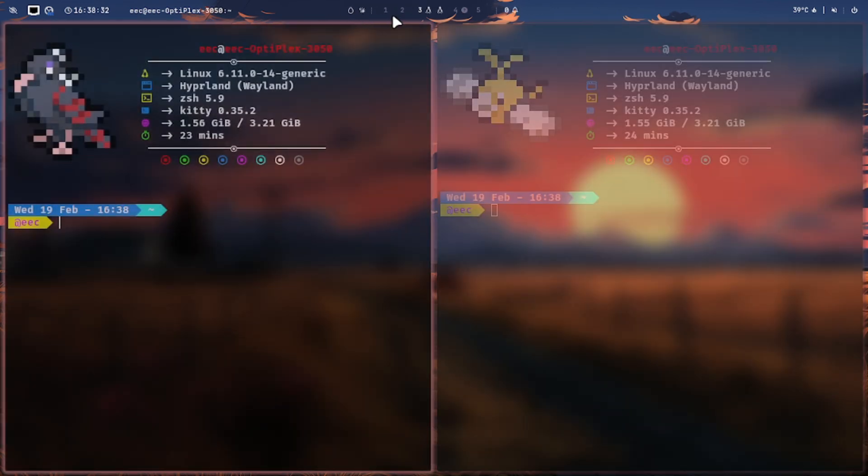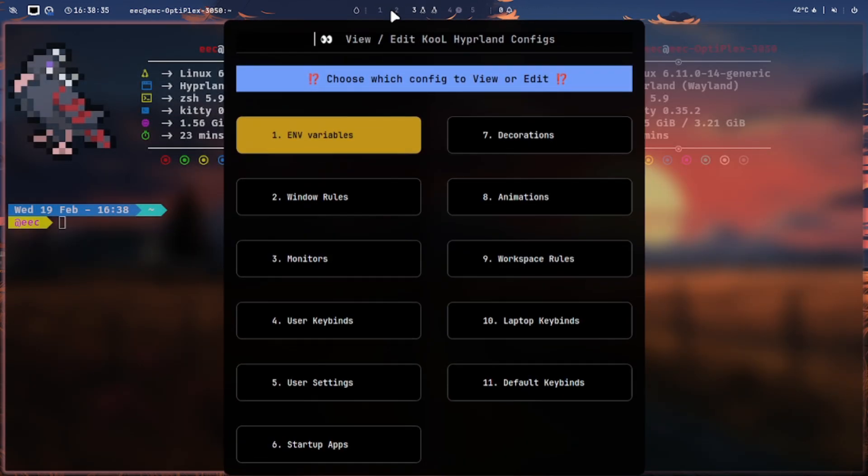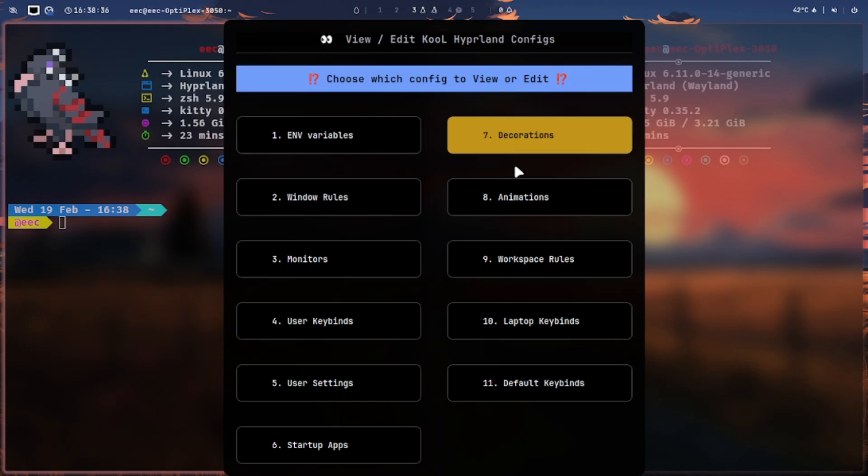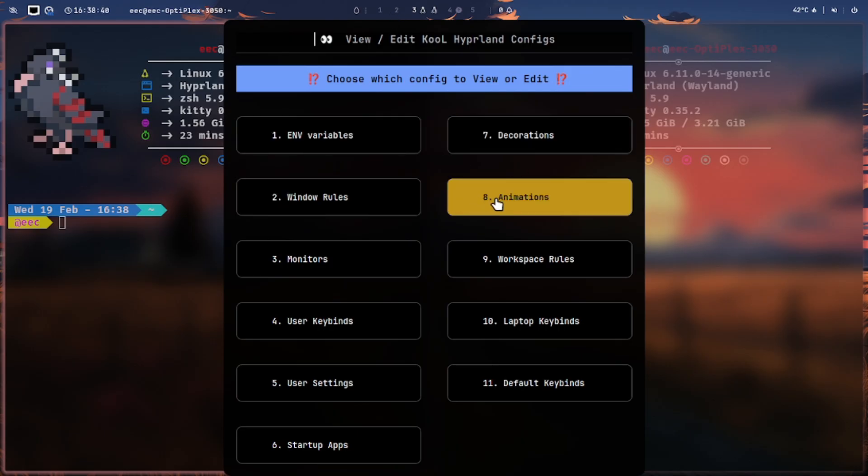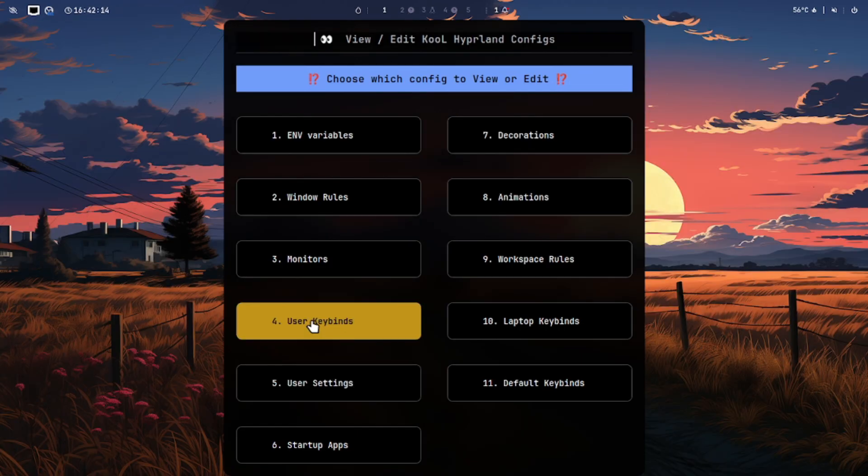There are other choices for customization. Read the configuration topic on the Hyperland wiki and customize appropriately.